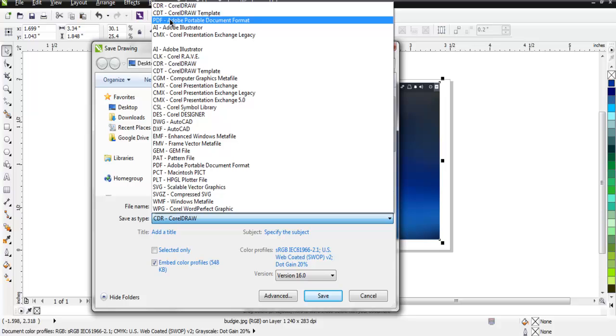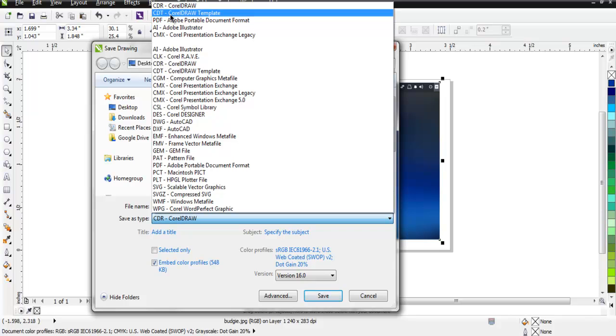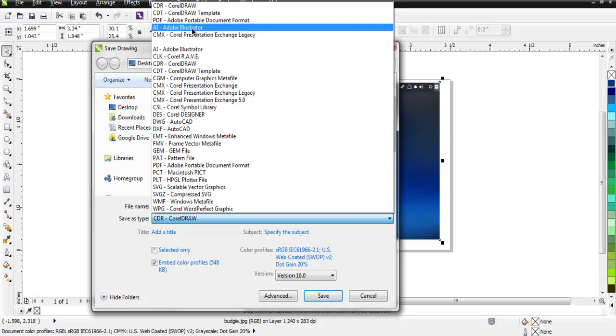You can use CDT for making it a template so you can reuse it in multiple graphics files. If you are using Illustrator, you can also do the same in such case.